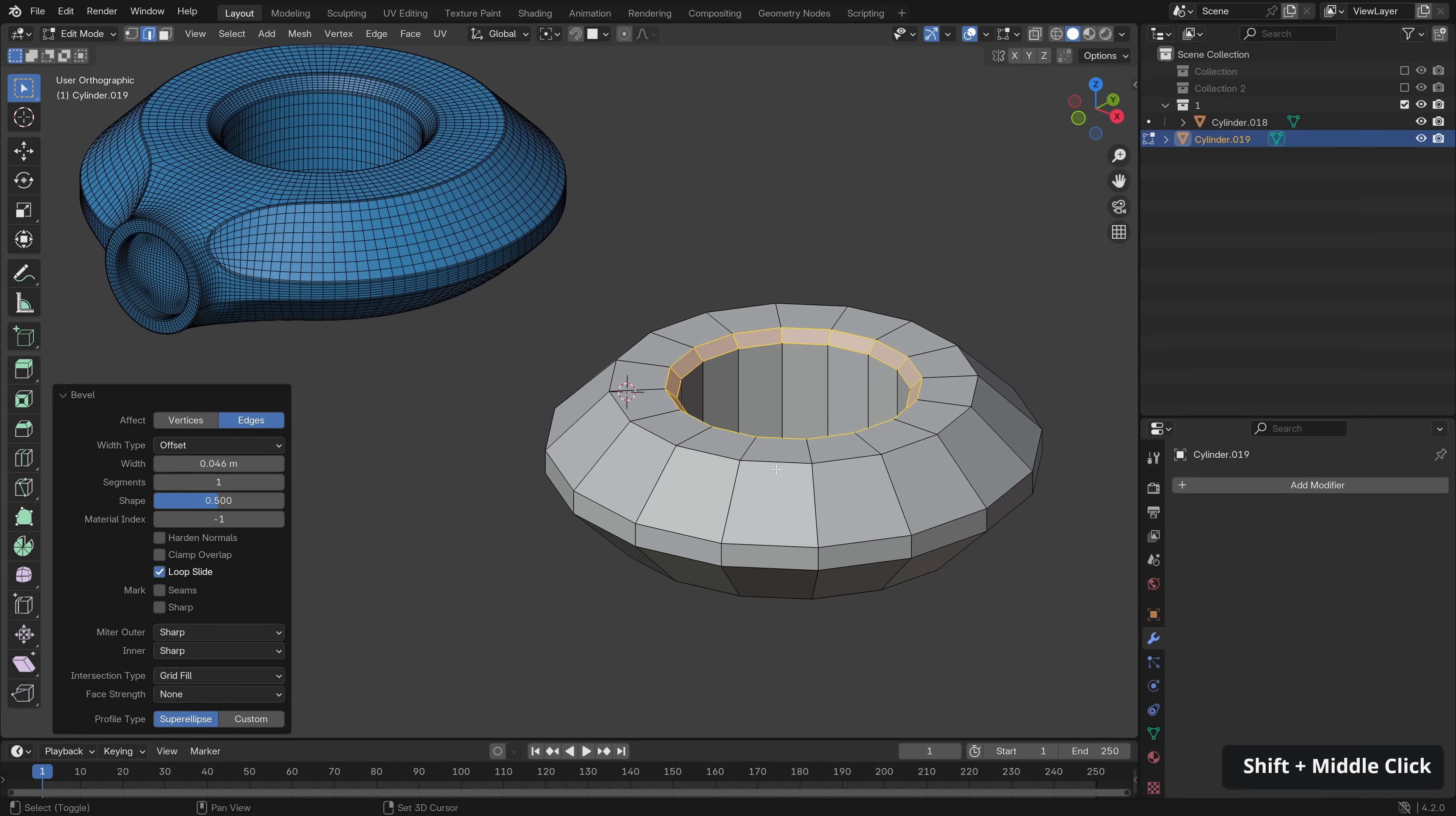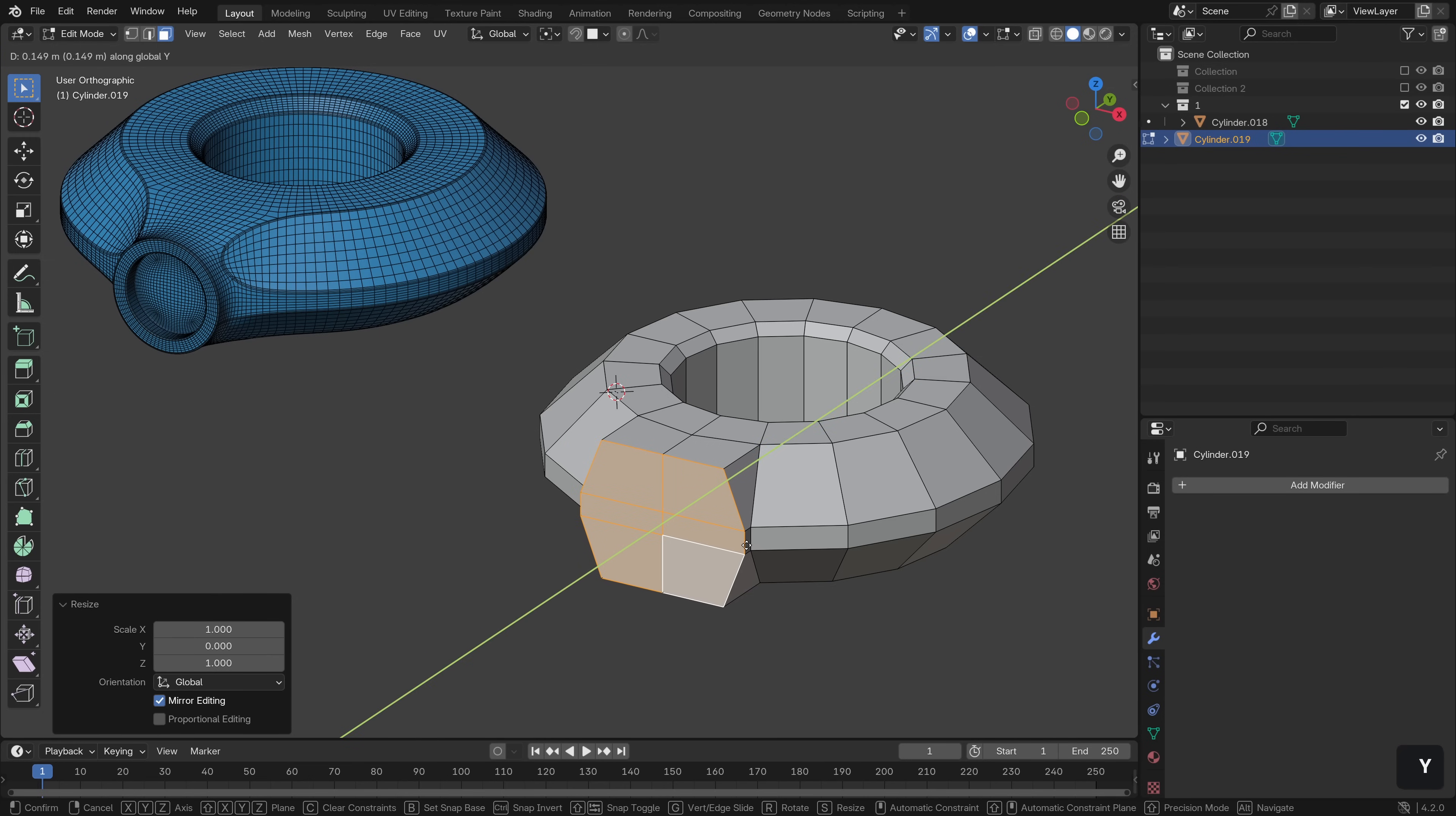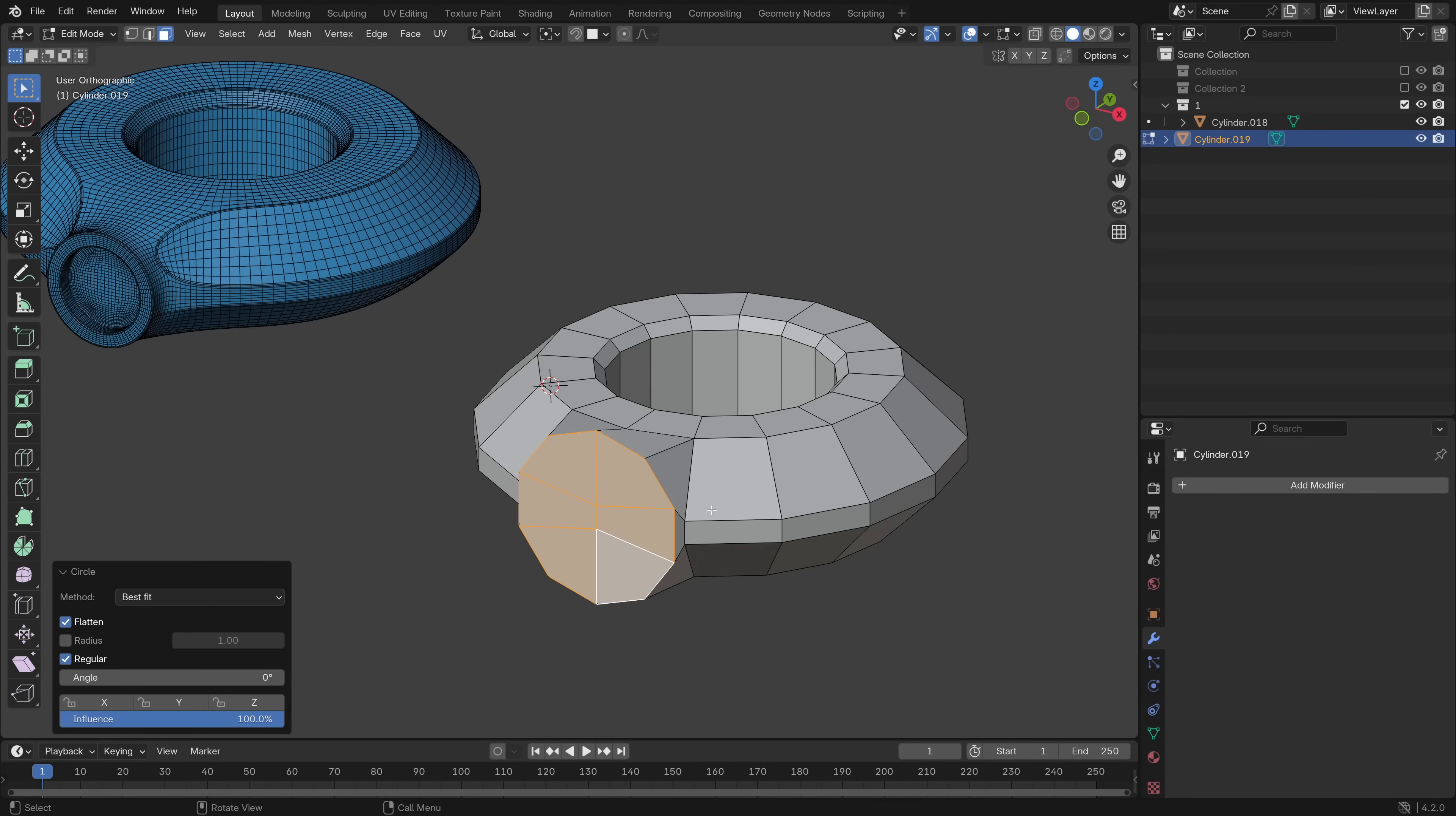Now for the front section here we can select these group of polygons like so. Hit E to extrude out, scale down along the Y. Let's move it back a little bit and then assuming you have loop tools enabled, which you may need to do so from the add-ons menu in the preferences, we can right click, loop tools, circle.